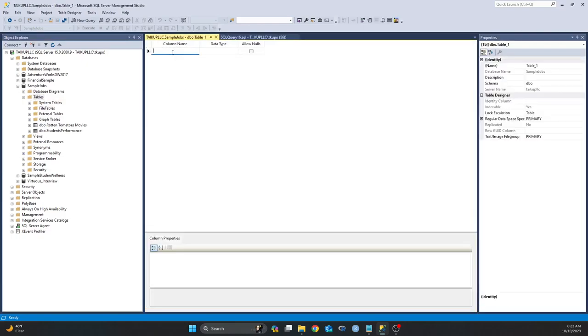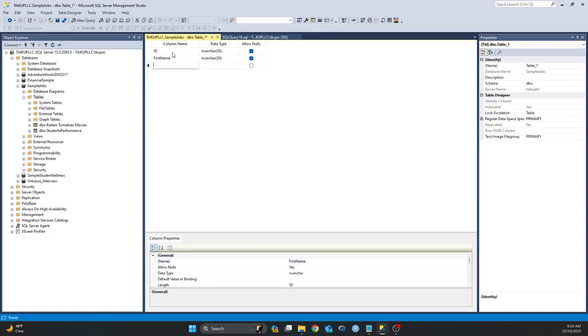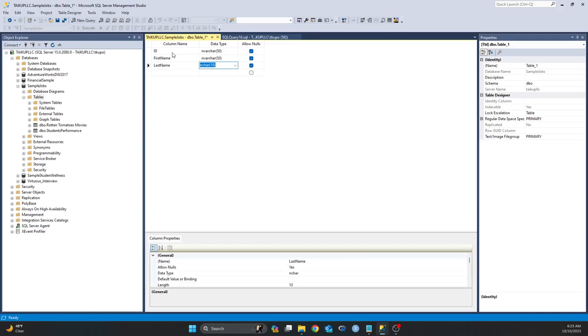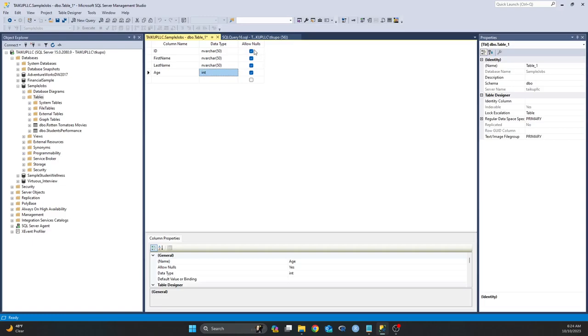And then enter your column names. If you can remember, I have four columns in my text file. I have ID, I have First Name, I have Last Name. I want all those three to be non-variable character data type. And then I have Age, but my Age I want to be an integer. And also I don't want to allow any form of null values, so I'm going to uncheck all these boxes. And if I click on Save.